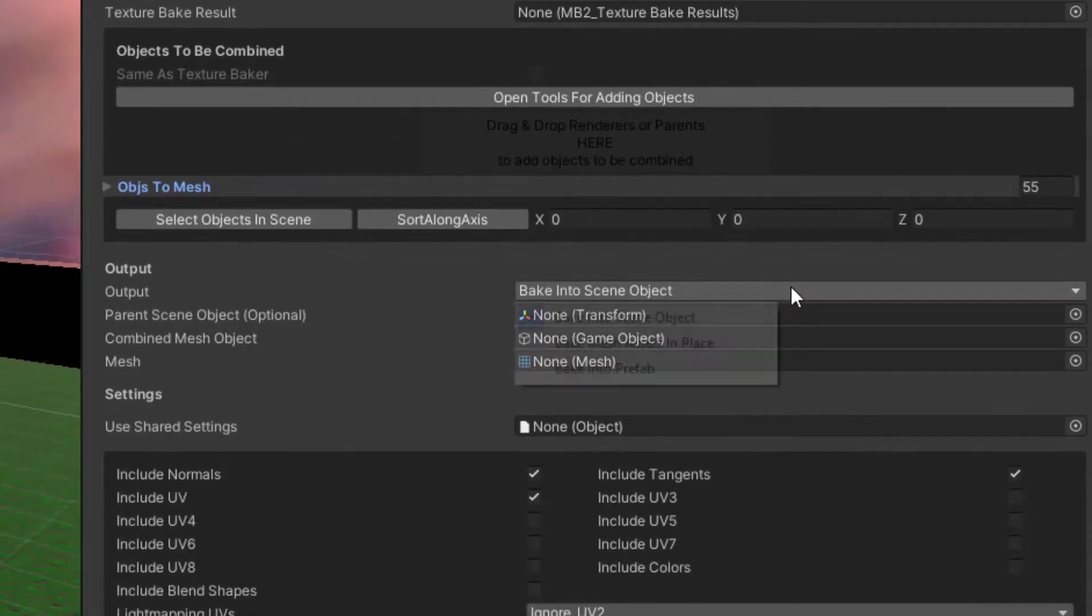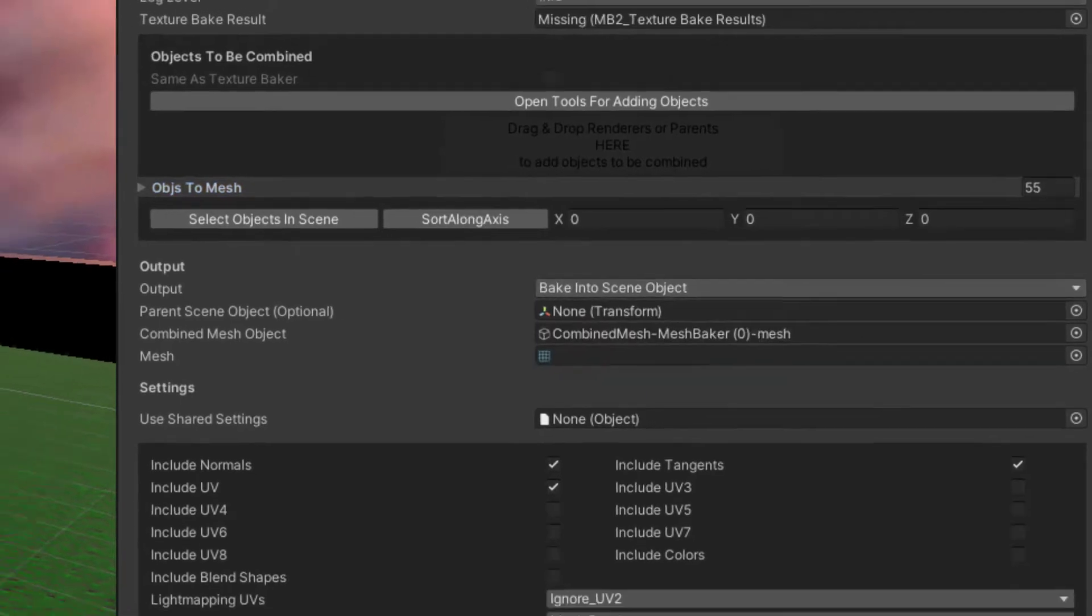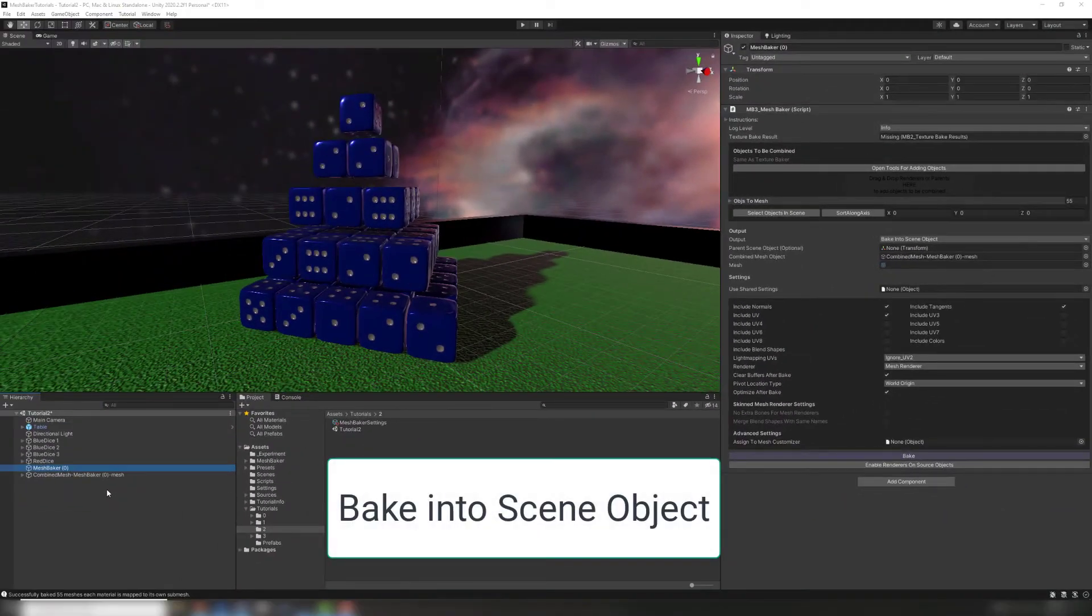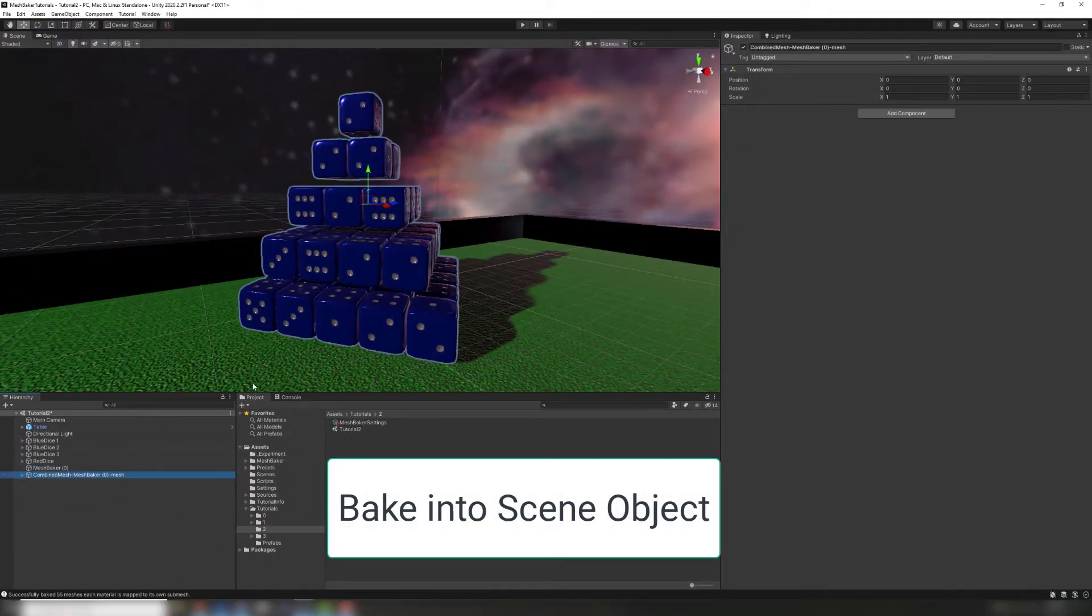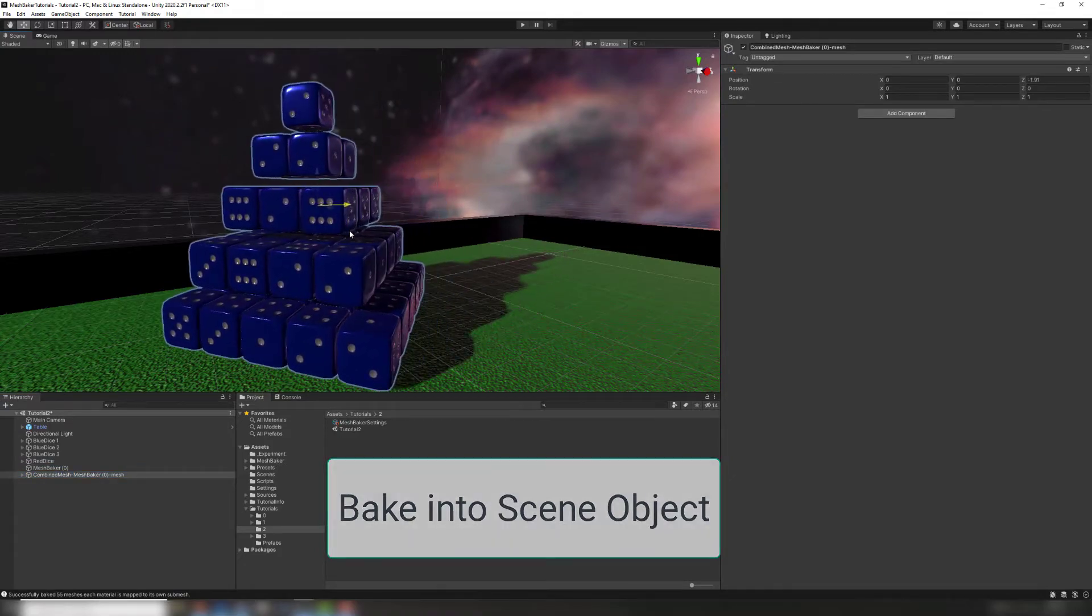There are three different output options. BakeIntoSceneObject generates a combined mesh which is an instance in the scene, not an asset in the project, so it can't be used as a prefab in other scenes.